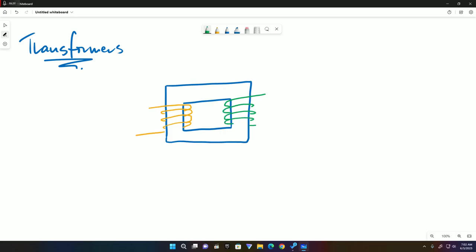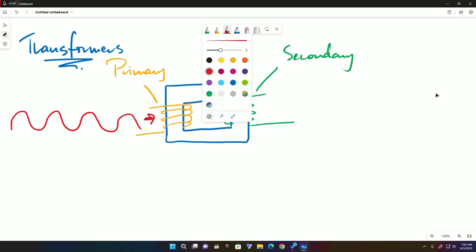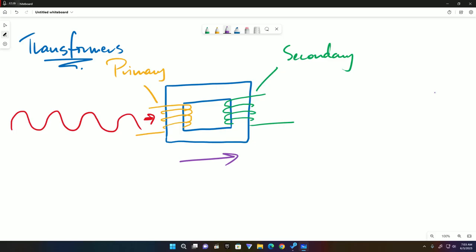The operation of the transformer is simple. First of all, it only operates on alternating current. As this AC flows into this primary coil, it creates a magnetic field. Now the magnetic field matches the current, meaning it varies with the current. As the current increases, your magnetic field increases outwards. As your current falls, your magnetic field collapses inwards. Your magnetic field fluctuates, alternates, varies - whatever word you want to use to describe it - just like the current. This varying field cuts these coils, the secondary coils.